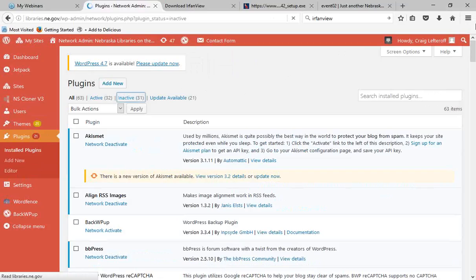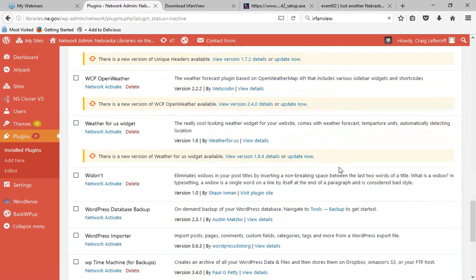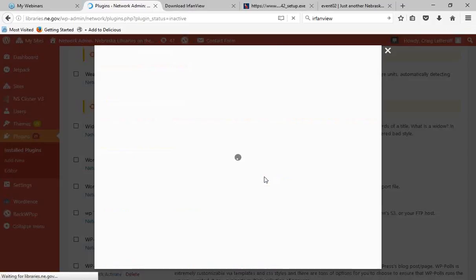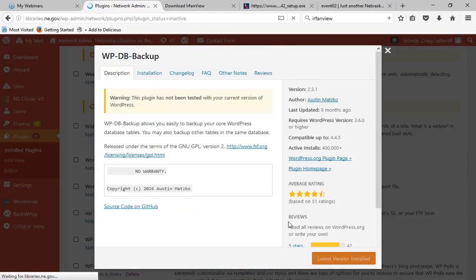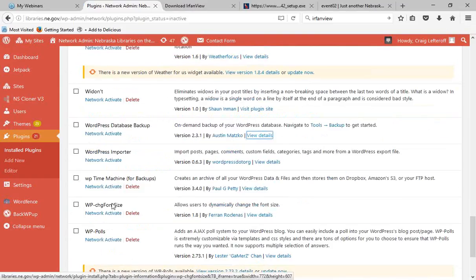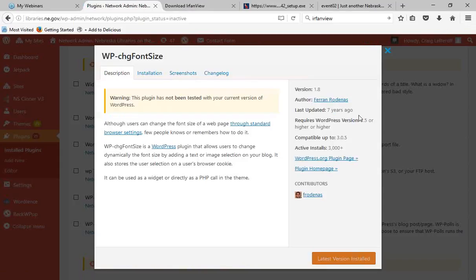Looking at inactive plugins — for WordPress Database Backup, clicking View Details shows reviews and the last updated date, which was nine months ago. We're doing backups through a different means now, so this is an unnecessary addition. For WordPress Change Font Size, on the other hand, it was last updated seven years ago — to me, this is a big red flag. You want things that are updated recently and will work with your network. Keeping plugins that are not curated or maintained is sort of playing with fire.